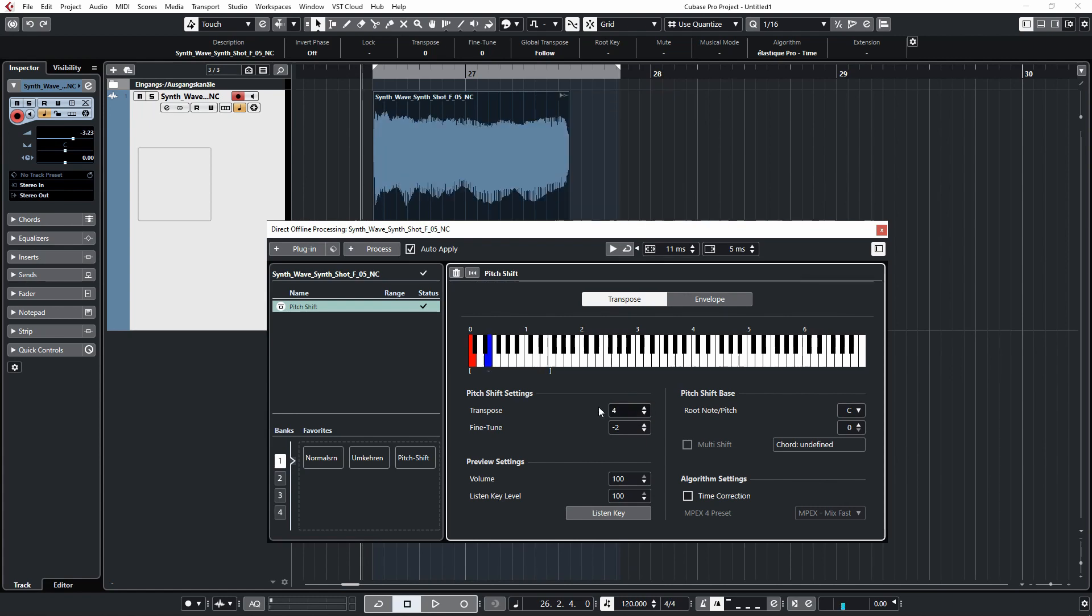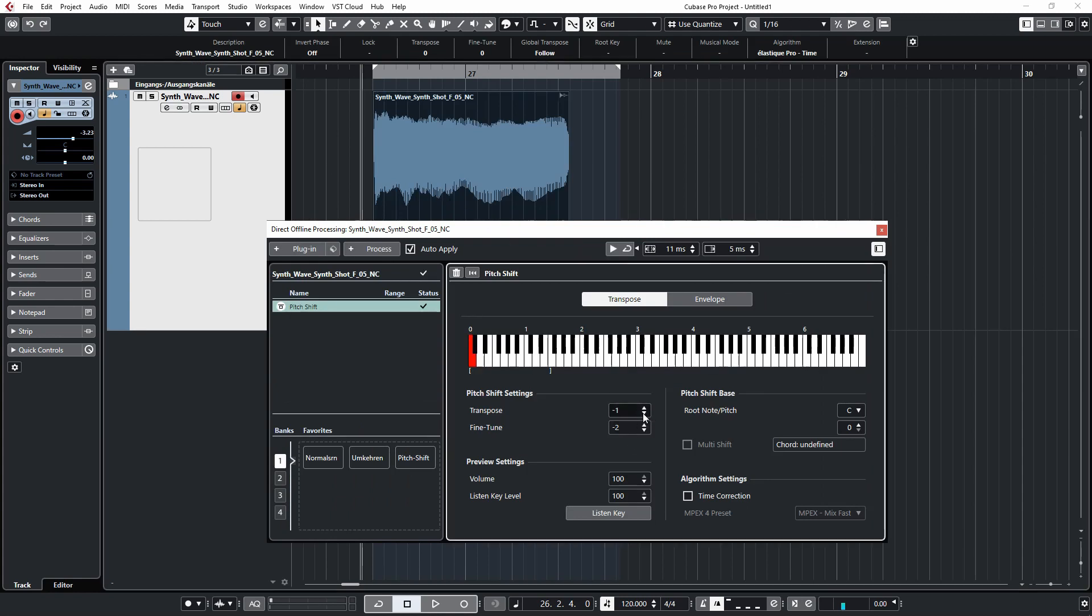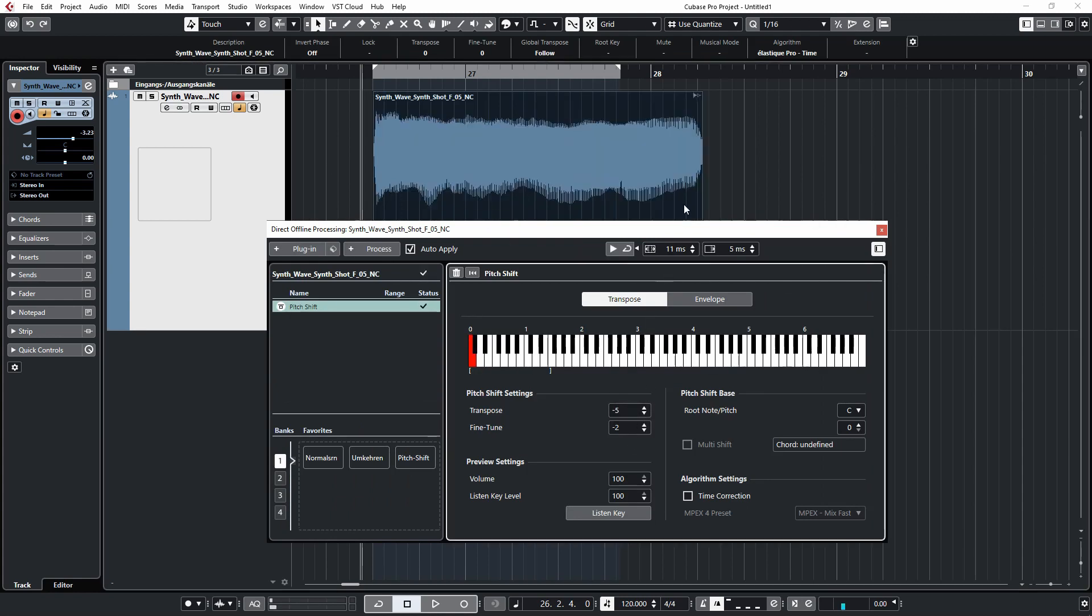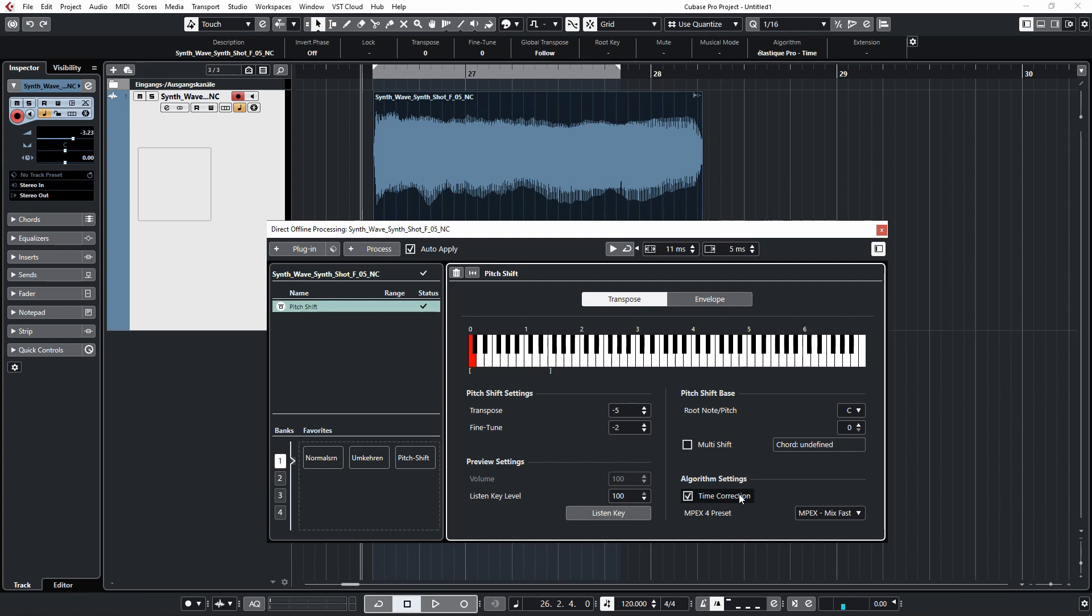The only difference is that if we pitch the audio up, the length actually gets shortened. And if we pitch it down, the audio gets longer. In order to prevent this,